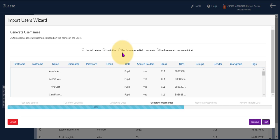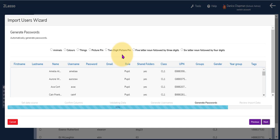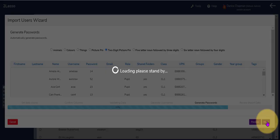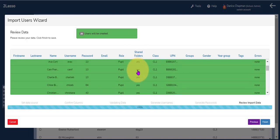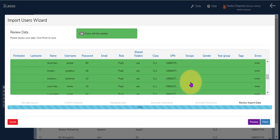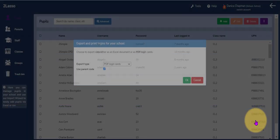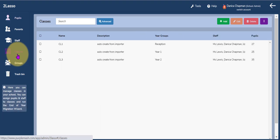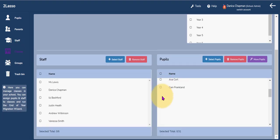Now I need to decide what the pupil logins are going to look like. I will choose that option and click next. I can then decide what their passwords are going to be. I am going to choose a two digit picture pin as they are a reception class, and click next. This gives me the option to review the data and a summary of what has happened at the top. Any errors will appear in red and I can go back and fix those. If I am happy with the data I click the finish button and can then export or print the pupil logins directly from there. Here is reception class with all the pupils added for this new academic year.